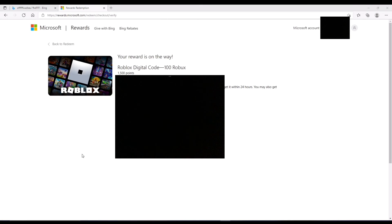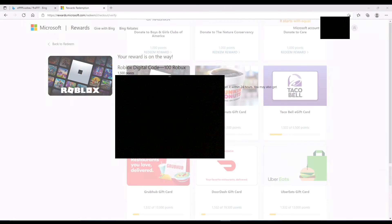Okay, so now I just click confirm and everything. And now it says it's on the way. So I'll check my email and I'll update you guys when I get it. Bye.